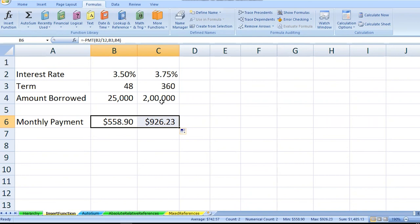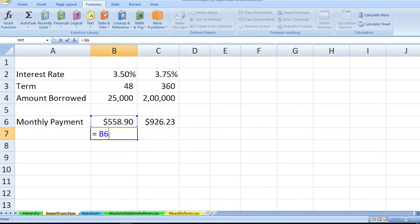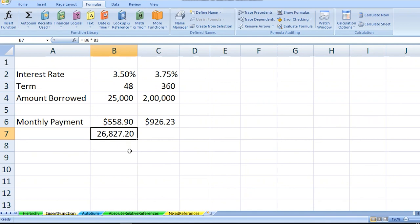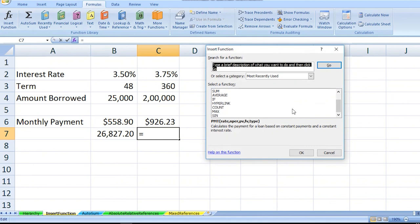The next thing which I need to calculate is the total amount of payment which I will be making over the 48 months. For this, I'm taking the monthly payment and multiplying it by the term from cell D3. So $26,827 is the total amount which I will be paying.